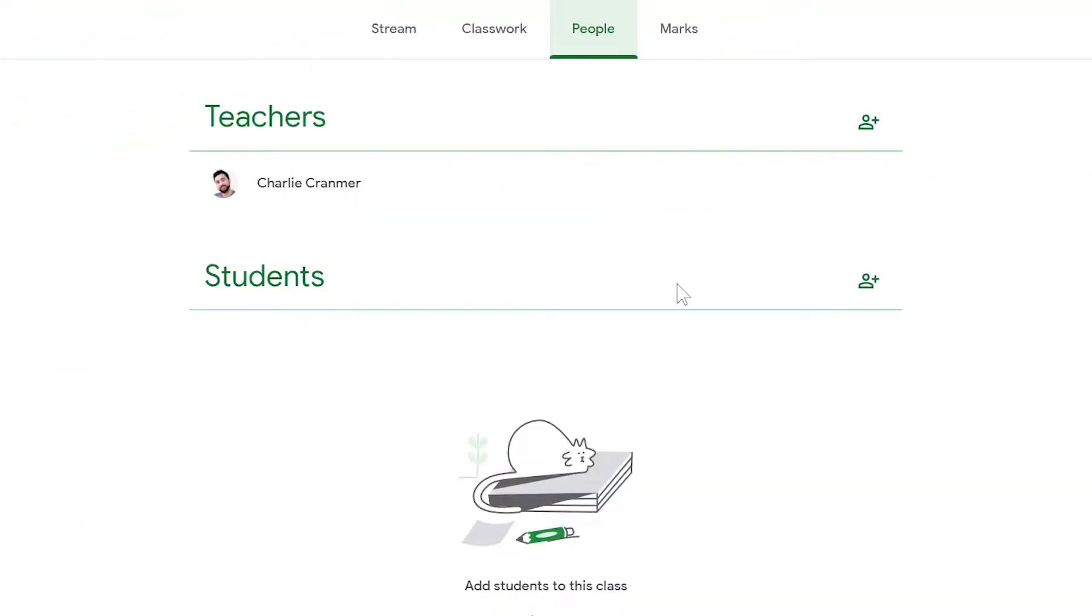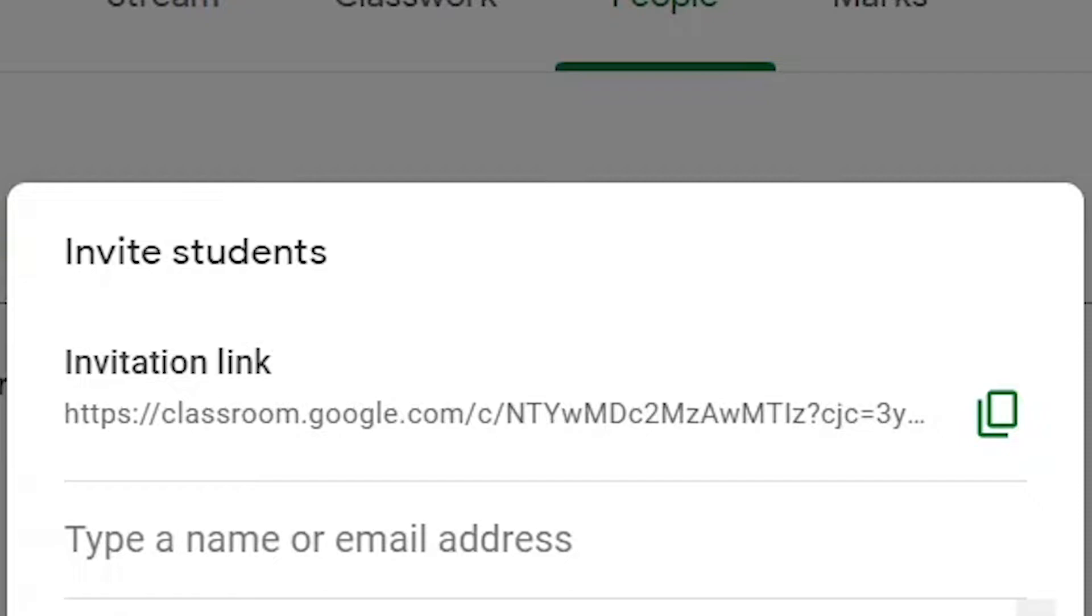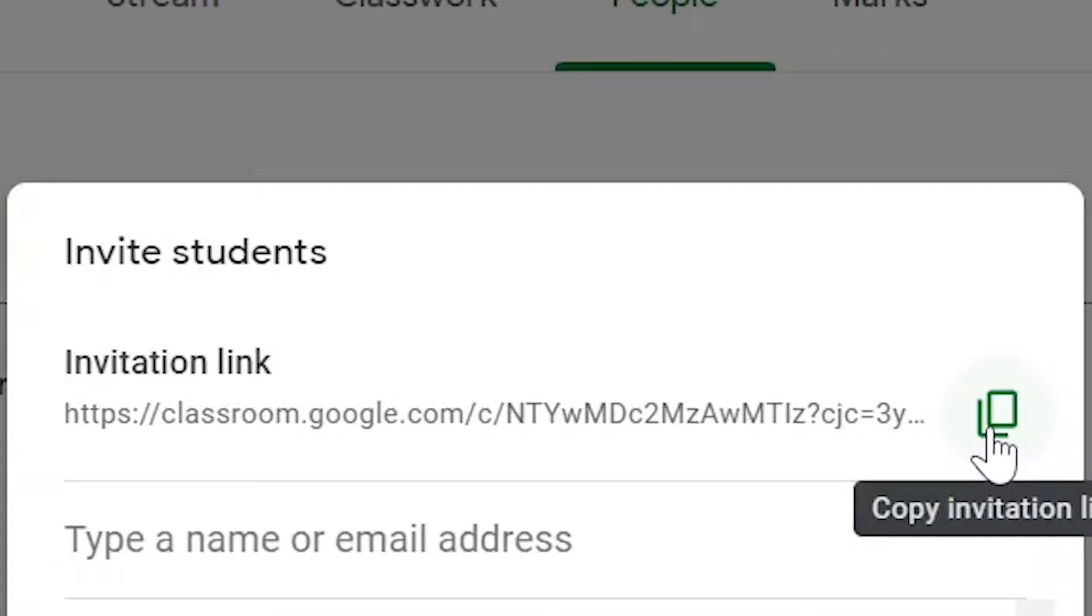Under students, click on this plus sign that says invite students. Here we can input the student's email address to send them this invitation link.